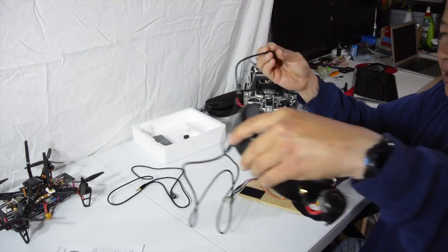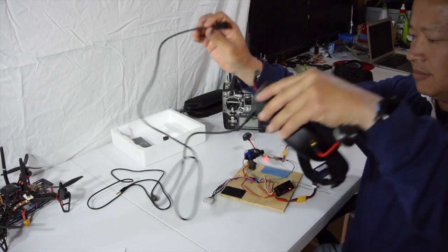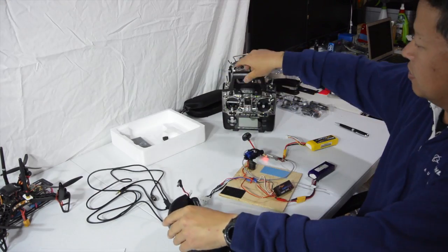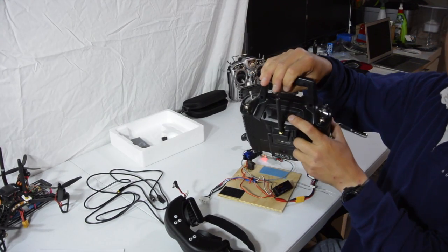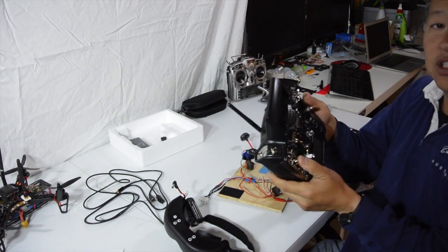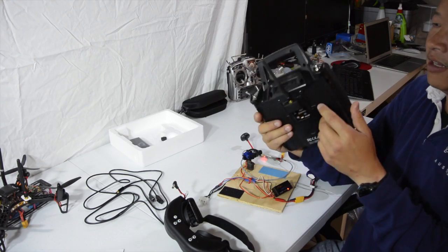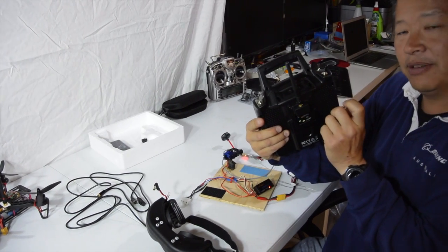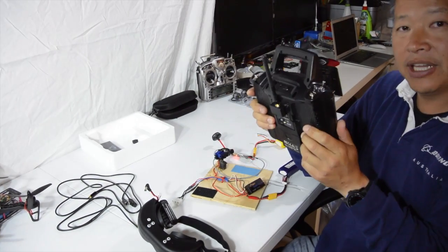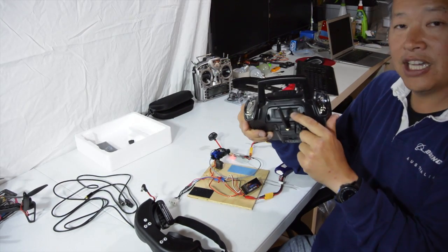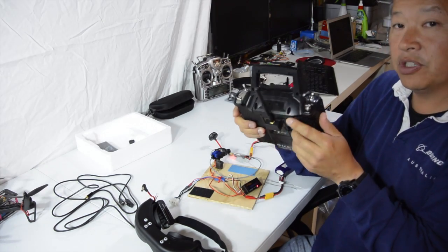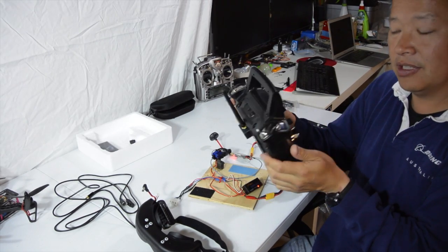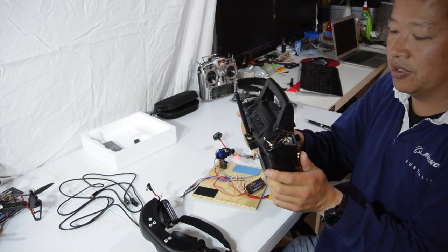Normally you plug that Futaba system into the Futaba plug in the back. We've found it doesn't work without modifying the Futaba plug. We don't want to do that at the moment. It voids warranty and it's not supported.